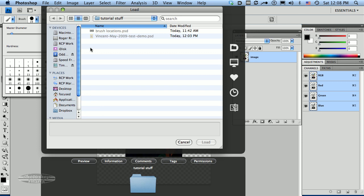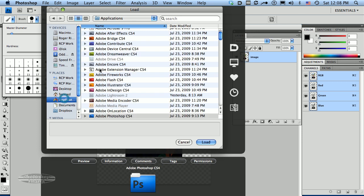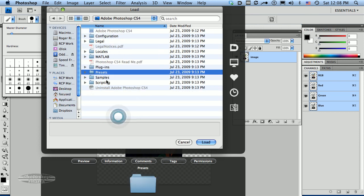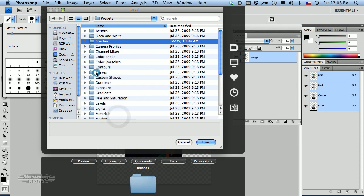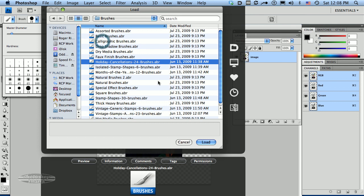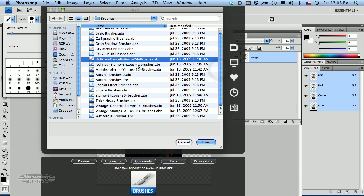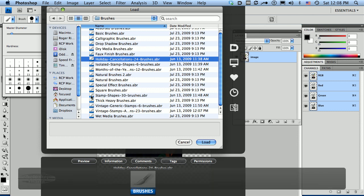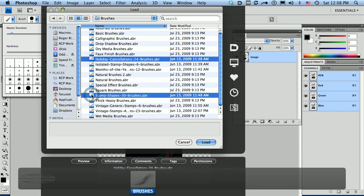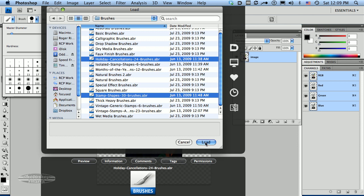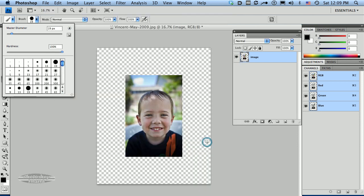I have my brushes stored in my Photoshop presets, so I'm going to go over here and browse to those brushes. There's a couple of sets of brushes that I want to use for this demonstration. I'm going to use the holiday cancellation brush set, and there's 24 of those. And I'm also going to load the 30 brush shapes, which is right here, stamp shapes 30 brushes. And I just use the command key or control key on the PC to select those two brushes to load. I'm going to click on the load button.